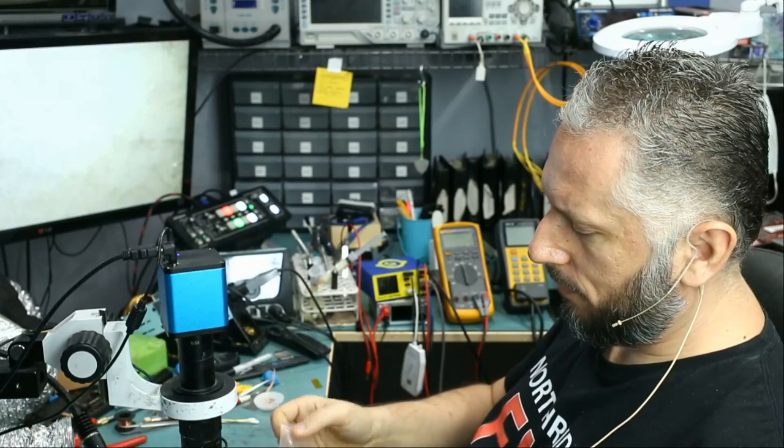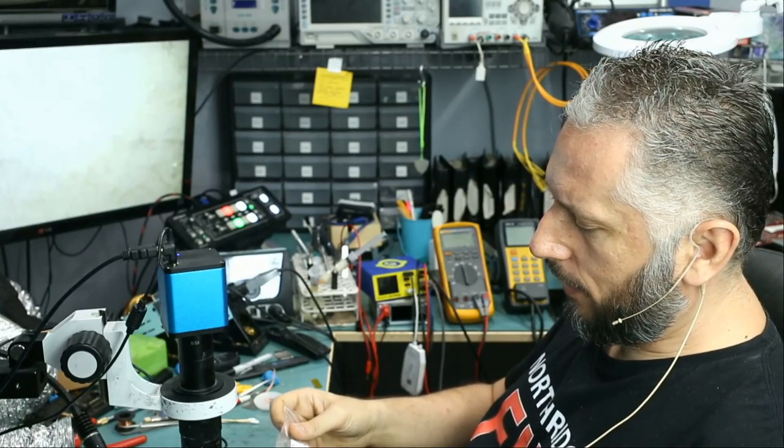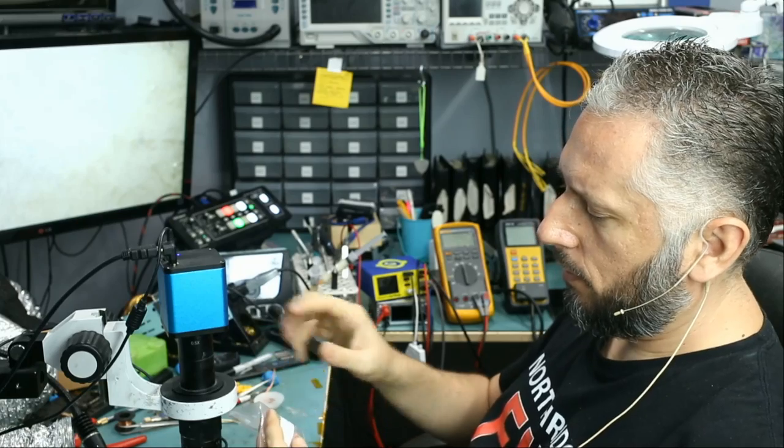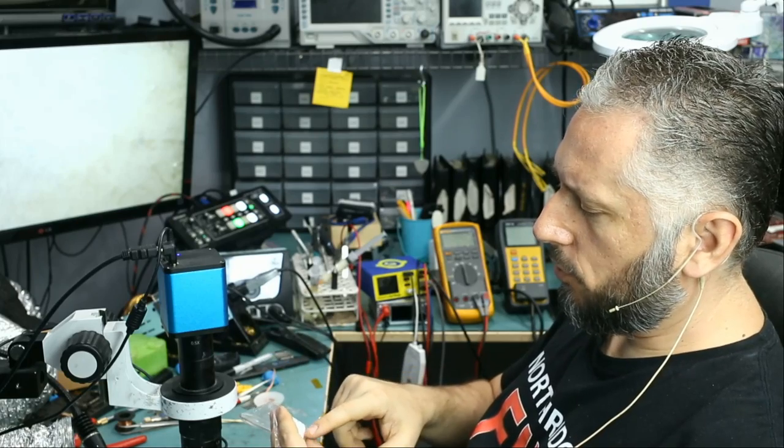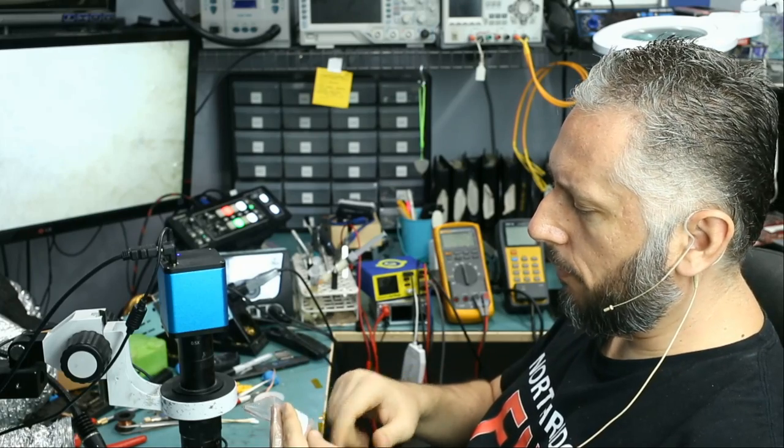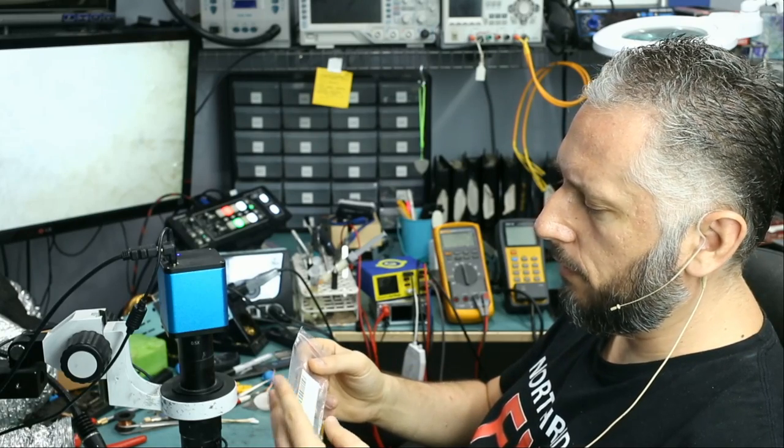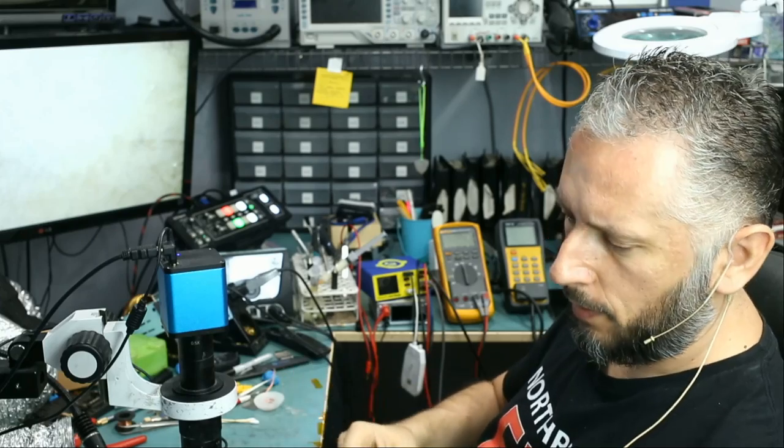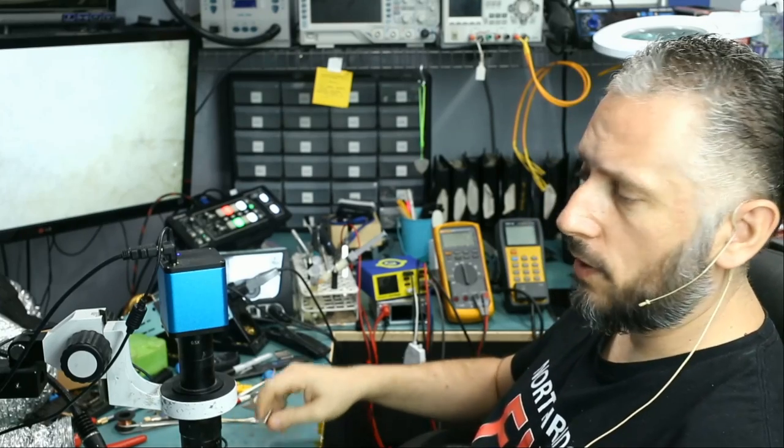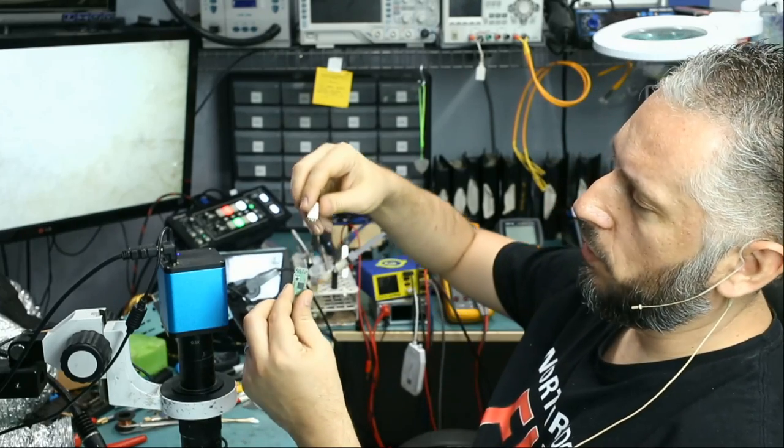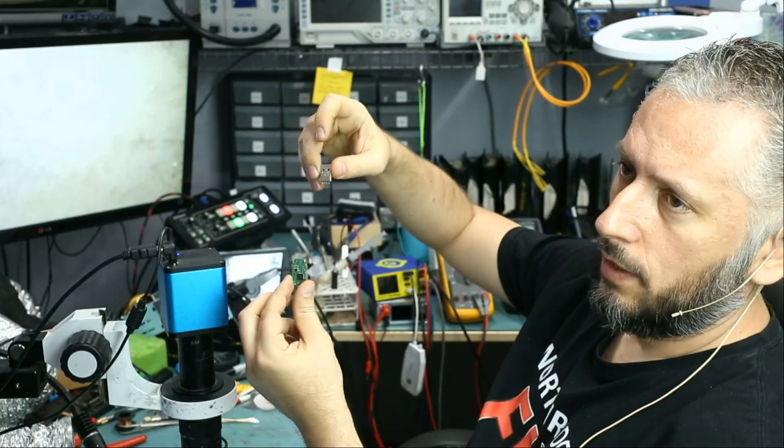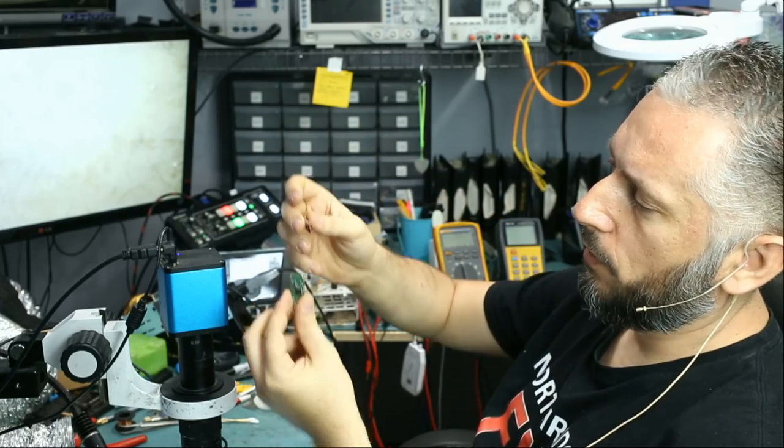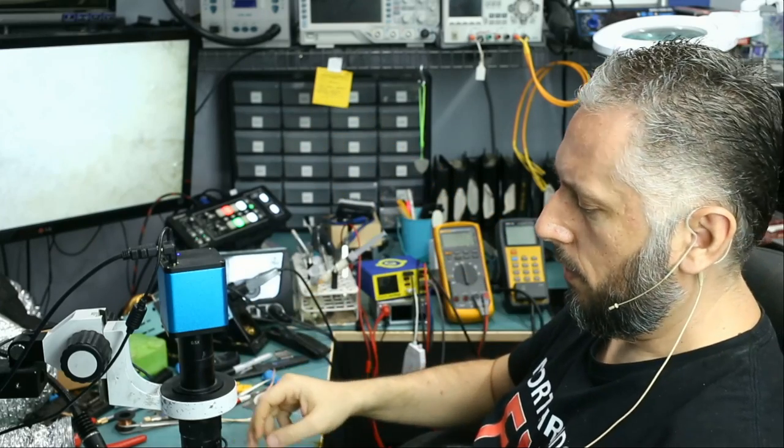Here we have a flash drive that came in for data recovery. The ticket shows recovering files from a broken flash drive. The customer mailed over the flash drive like this, with the board and the connector broken apart.